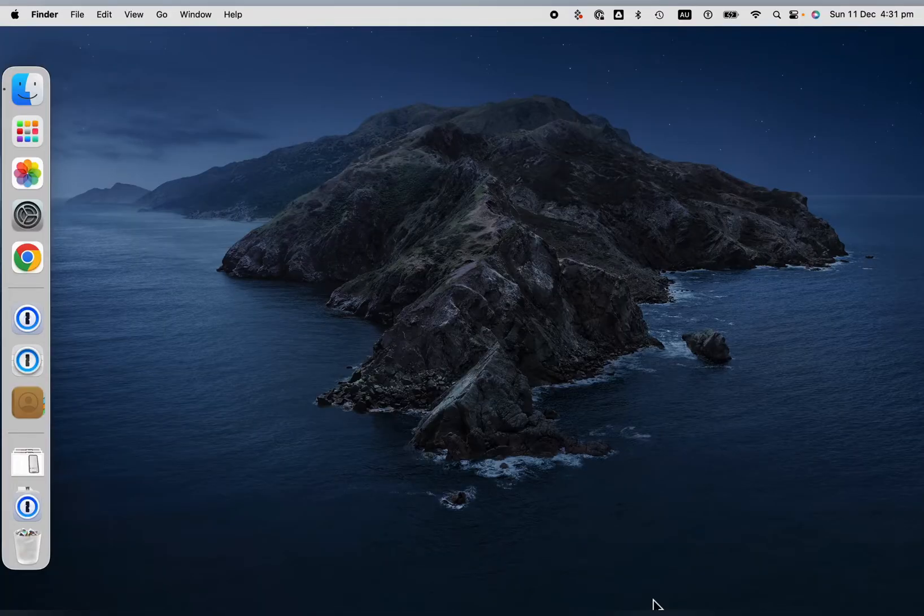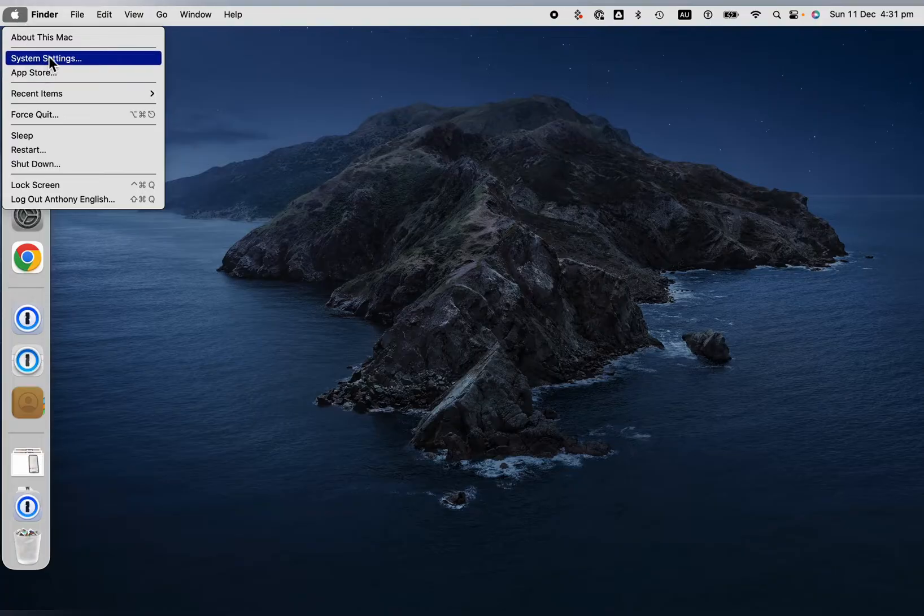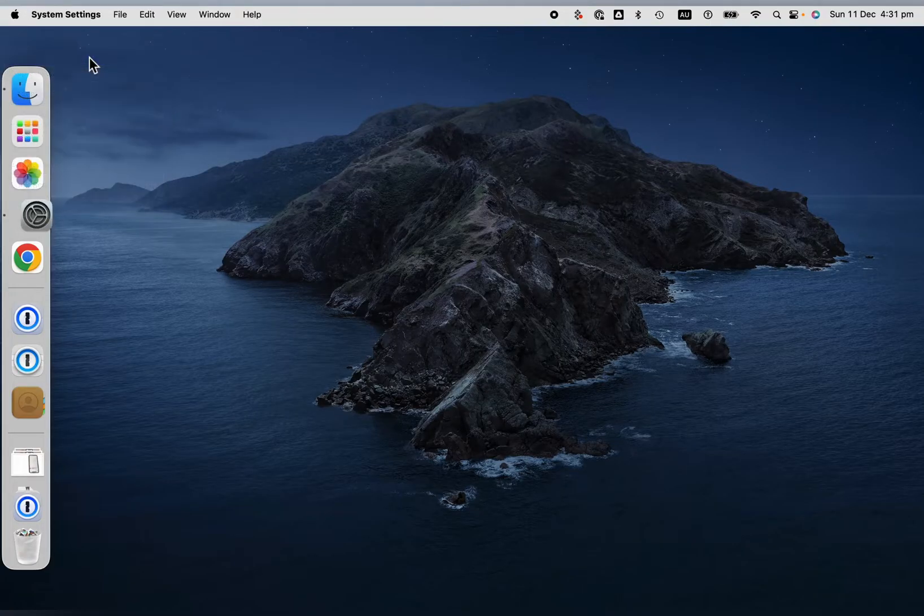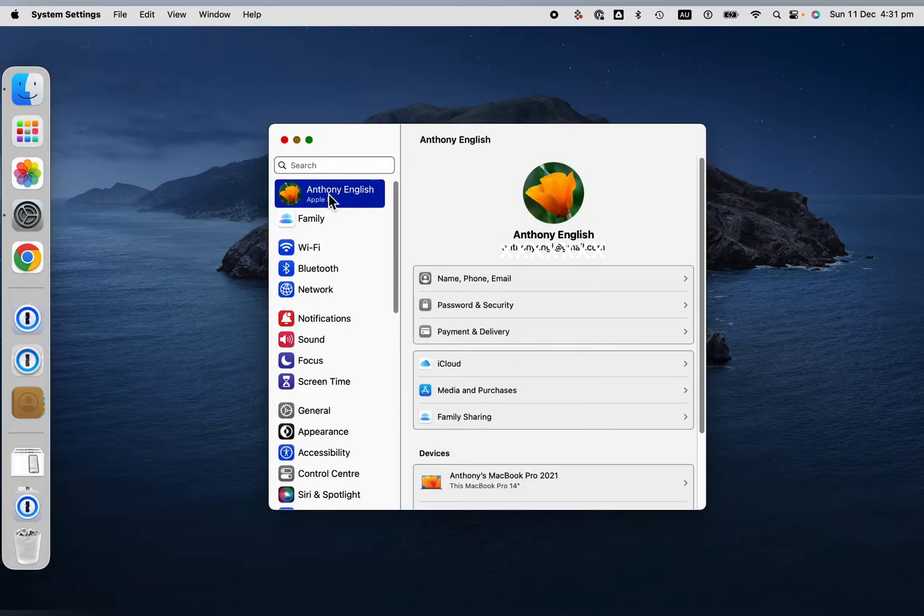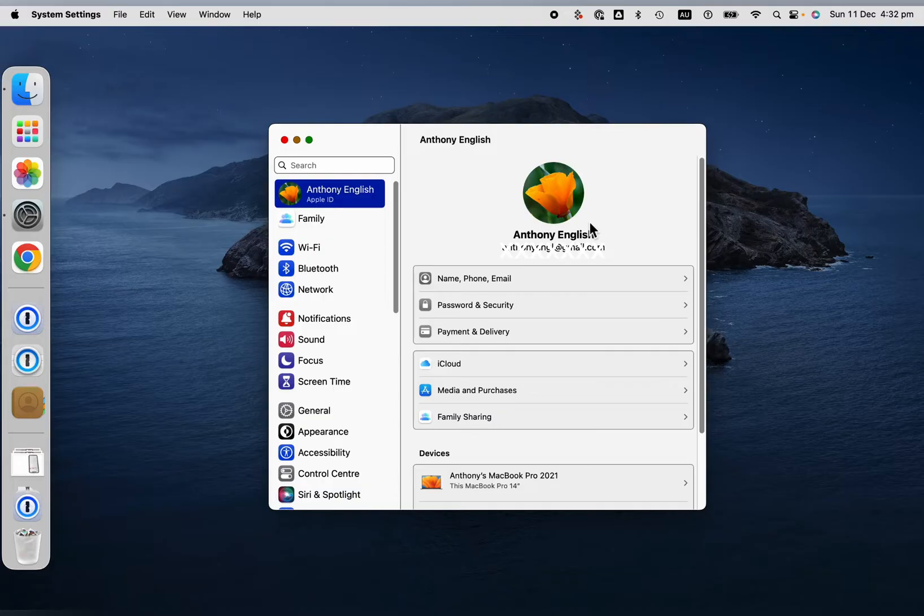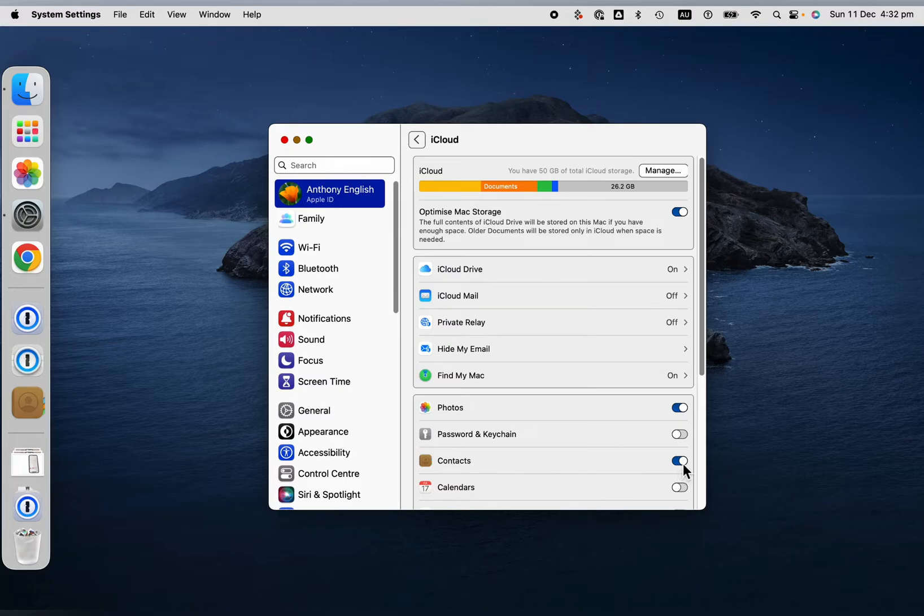So the next thing is on your Mac you want to go into Apple up the top here on the left, System Settings, and then you select your Apple ID. It's got to be the same Apple ID that you are using on your iPhone and then we go to iCloud here and we want to make sure that Contacts is enabled for iCloud.